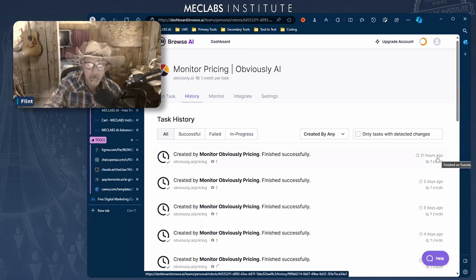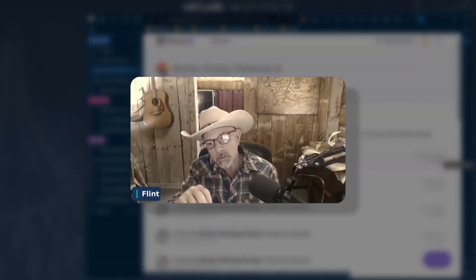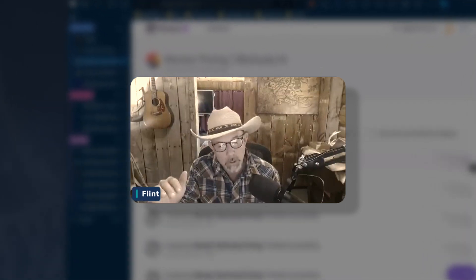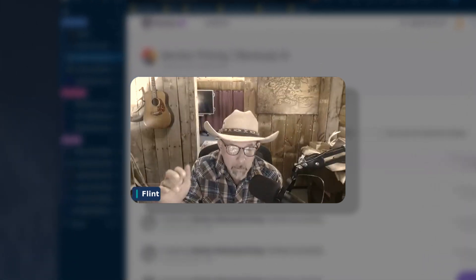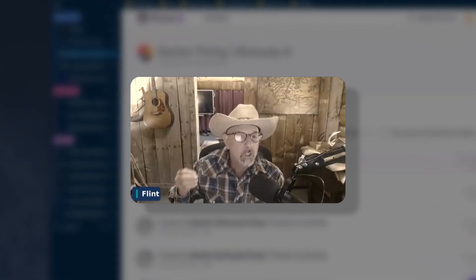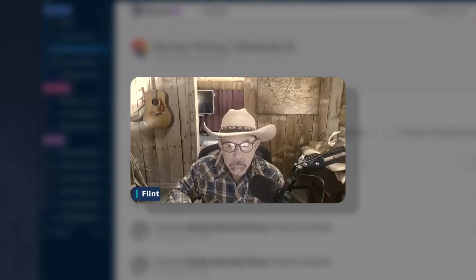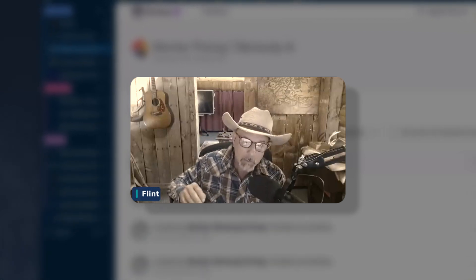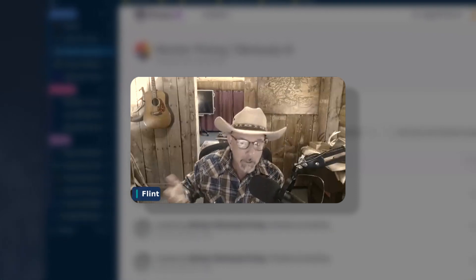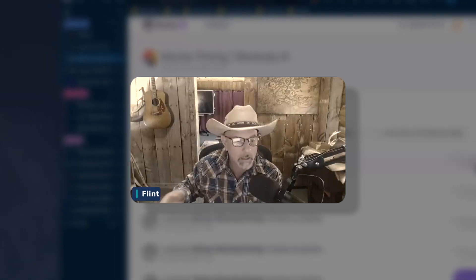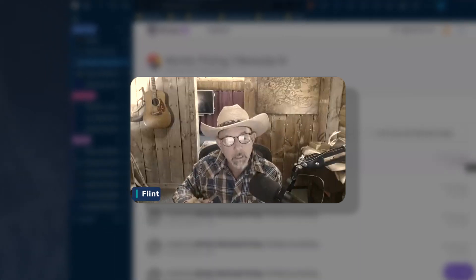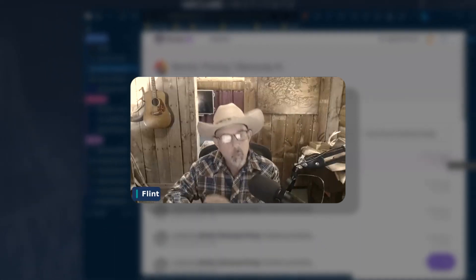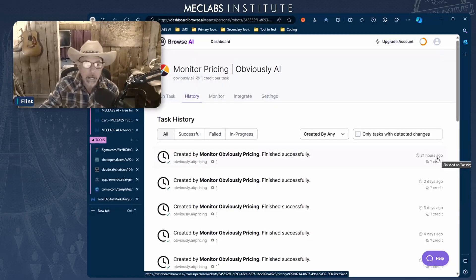Every day, this tool sends a robot out to monitor all the competitors that I want to and brings me back the changes made to their website. I can do a setting that tells me change is greater than 10%, change is greater than 20% — it'll literally even allow me to control when it bothers me or not.